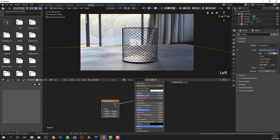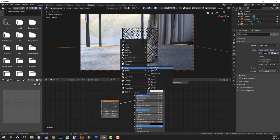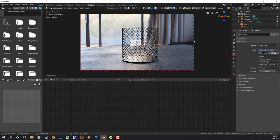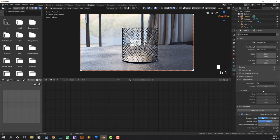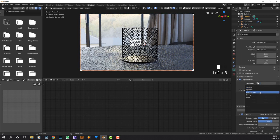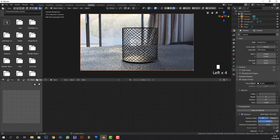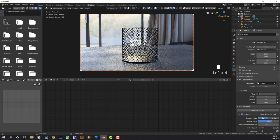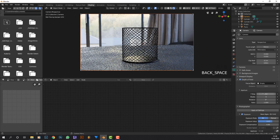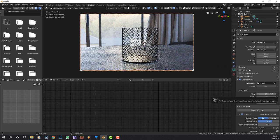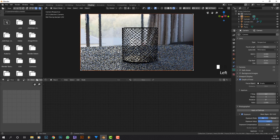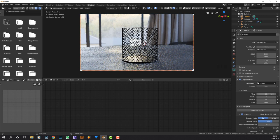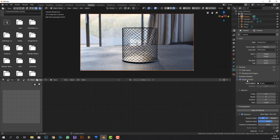I'm just going to render it like this with some depth of field by adding an empty plain axis, selecting the camera, going to depth of field, selecting the empty, and maybe making this 1.2. The lower this is, the more depth of field you'll get. And the higher this number is, the less depth of field you'll get. This is not necessary to do.